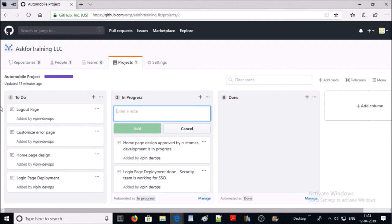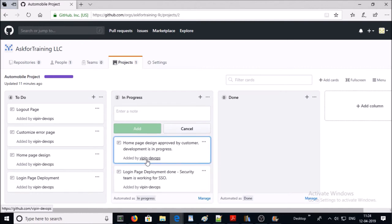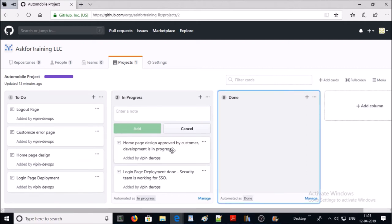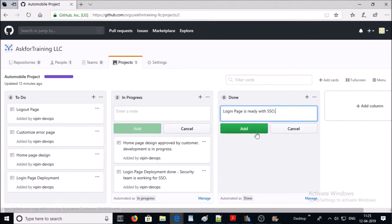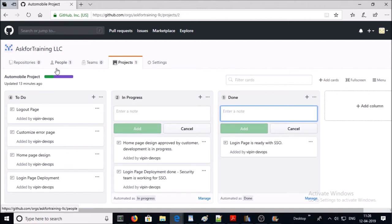We added two items in progress: login page deployment has been completed and the security team is currently working on single sign-on. Also, the home page design has been approved by the customer and deployment is in progress. If any item or task is completed, it moves to the Done column. For example, the security team completed single sign-on for the login page, so that task has been completed. You can see the overall progress of your project at the top: one Done, two In Progress, zero To Do.